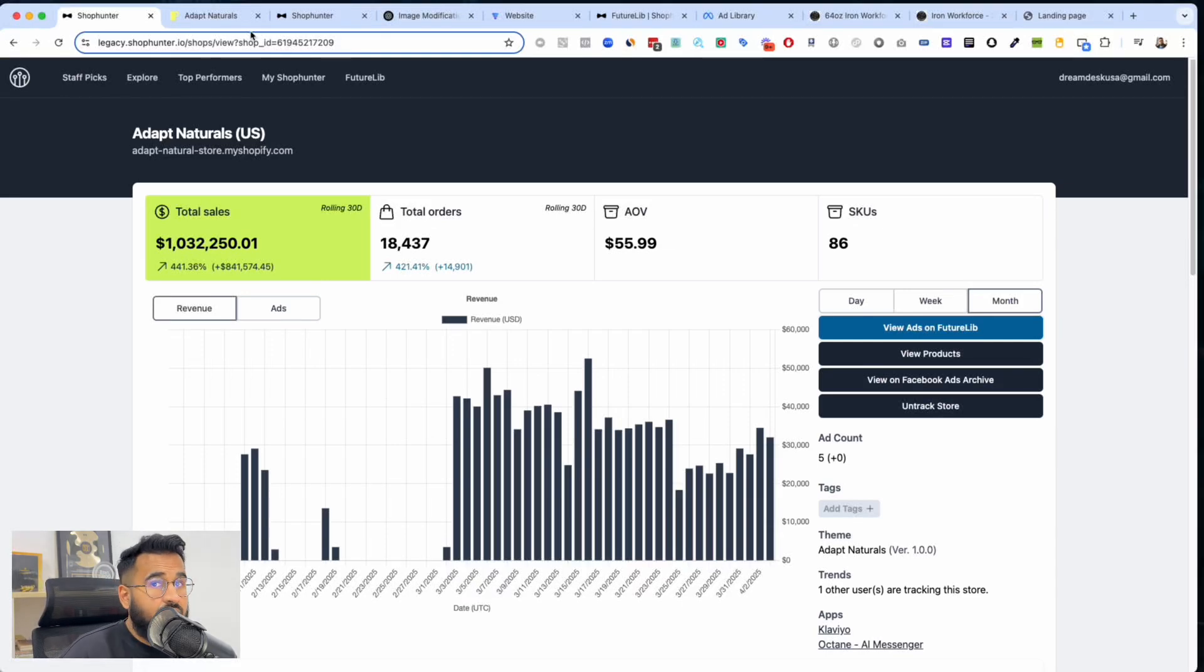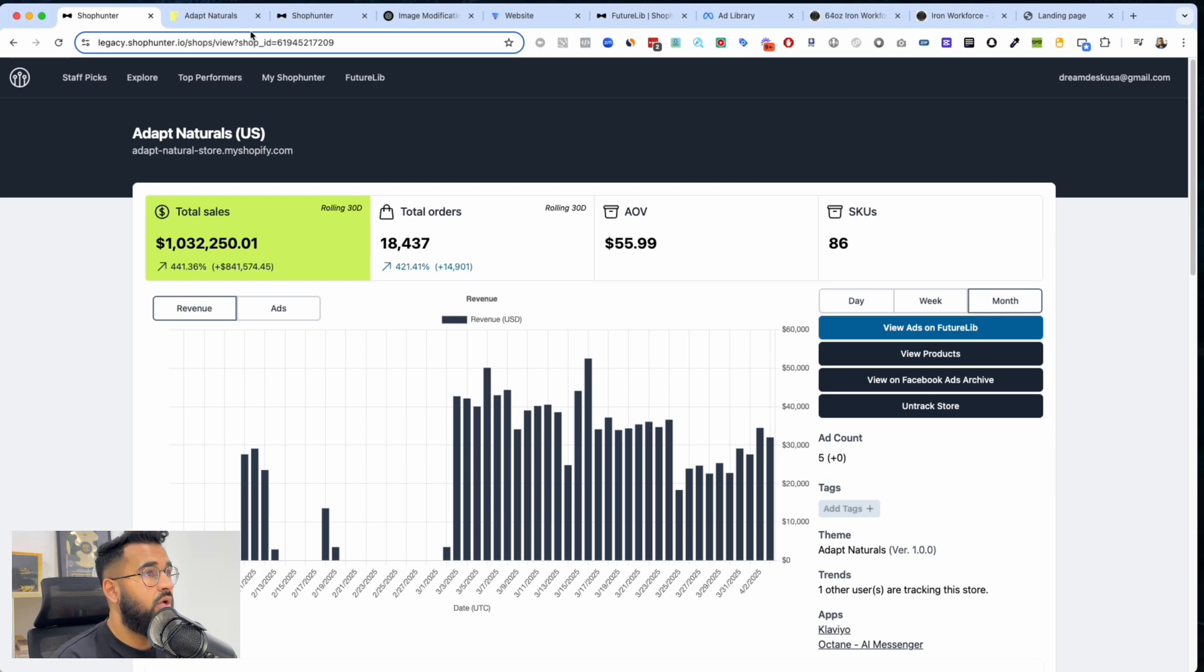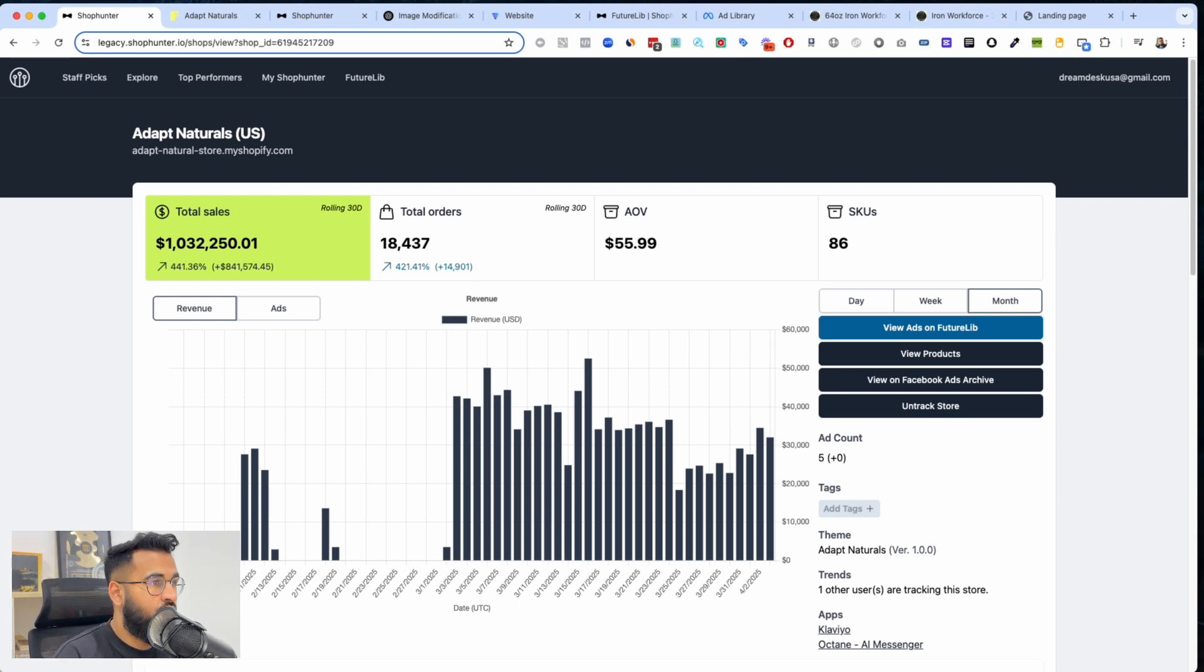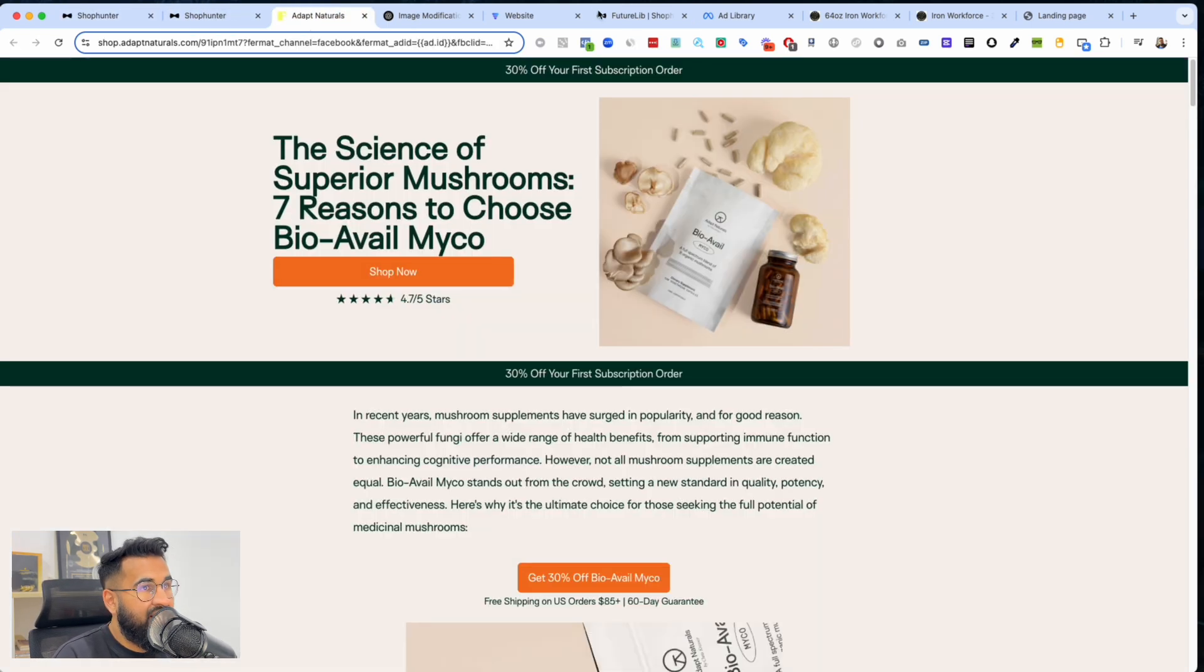Honestly guys, graphic designers are cooked. Graphic designers are absolutely cooked because in today's video I'm going to show you how when I find a store that's doing a million a month or $978,000 in sales.